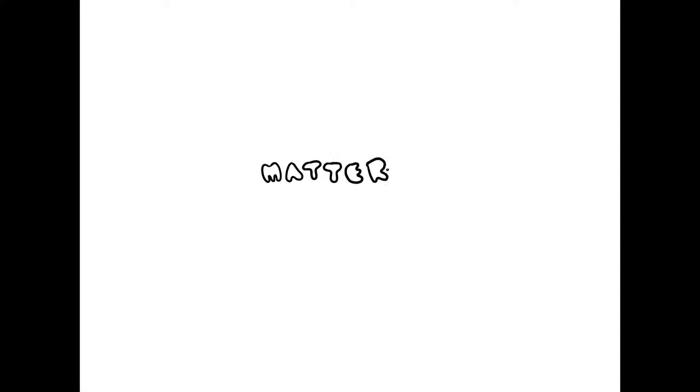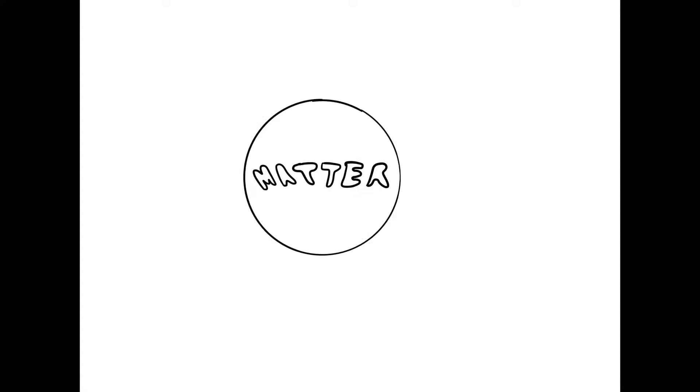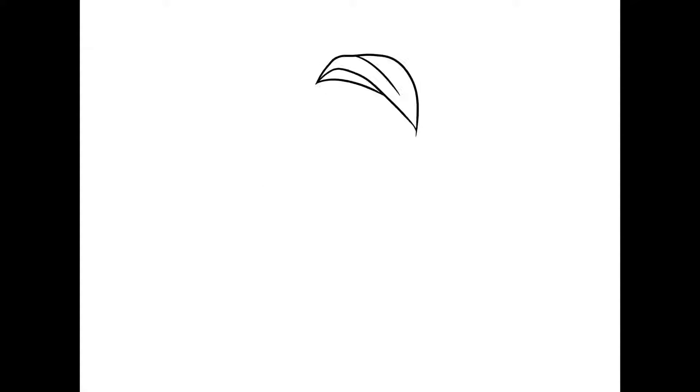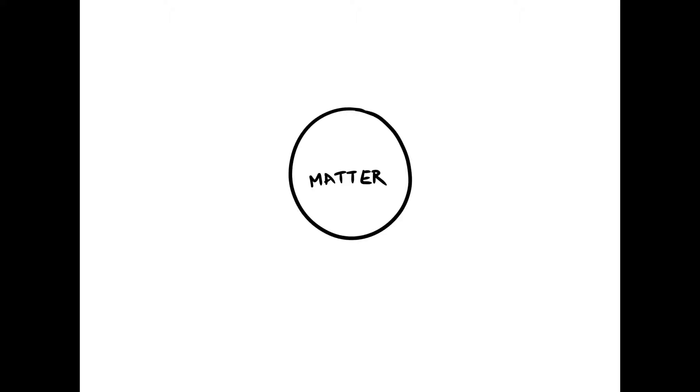Matter. It is anything with mass or volume. Matter is everything around us. Air, water, walls, pencils. It's all made up of matter.